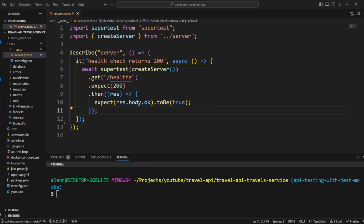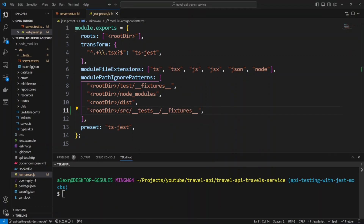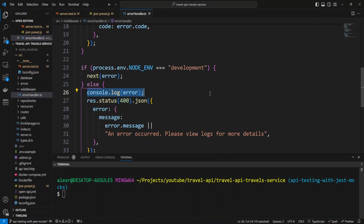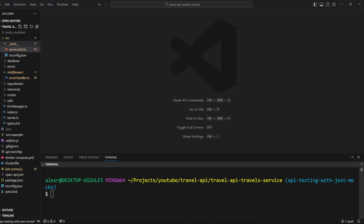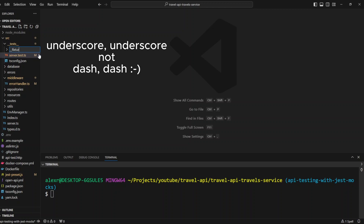Before we start writing tests, let's do a couple of things. Let's go to JestReset.js in the root directory and update the module path ignore patterns to include the fixtures folder. Next, we're going to disable error logging when node env is test. Let's go into the middleware folder, open error-handler.ts, and add code so we only log the error when the node env is not test. By default, Jest sets the node env environment variable to test.